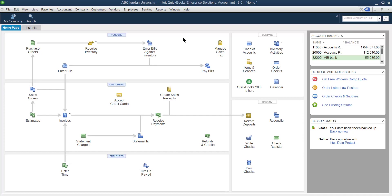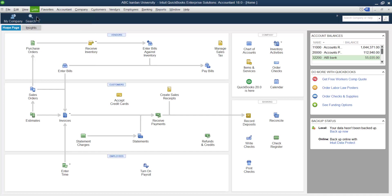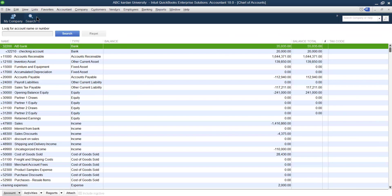In this video I want to explain how to merge accounts as well as how to change types of accounts. For that purpose, click on the chart of accounts list.